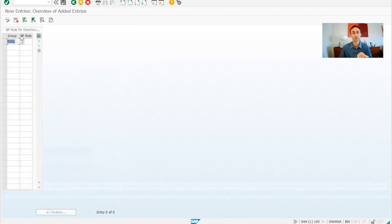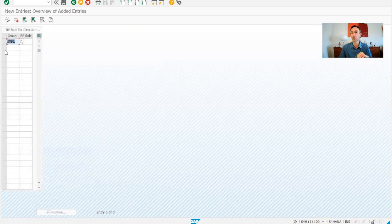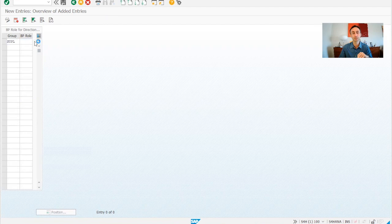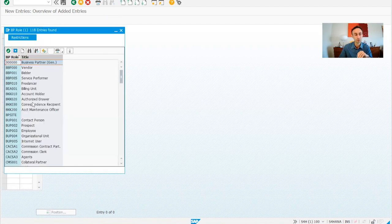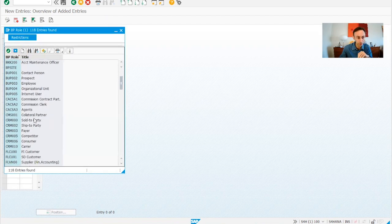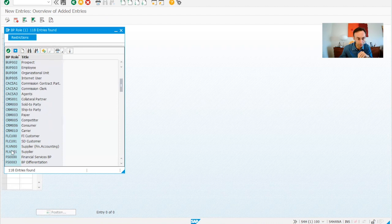So we use this supplier as we did in the previous videos of business partners. Suppliers is the account group and then what is the business partner role that we were checking is this one there. FLVN00. Okay?